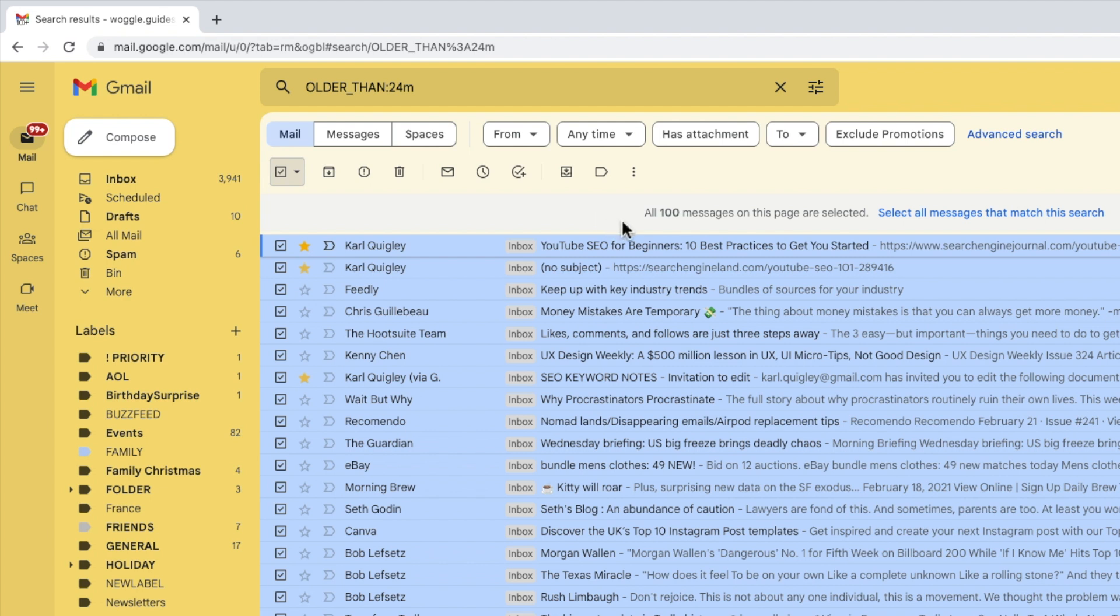So to do that I'll click on the option to select all conversations that match this search. Gmail confirms that all the messages in this search have been selected.